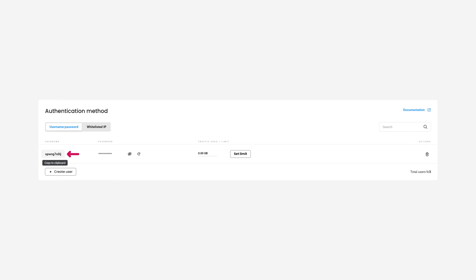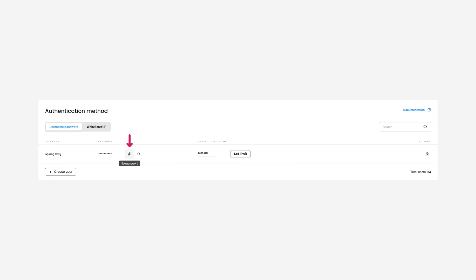You can copy the username to your clipboard by clicking on it. You may copy your password the same way. To see the password, click on this icon. By pressing the arrow, you'll generate a new password for your user.